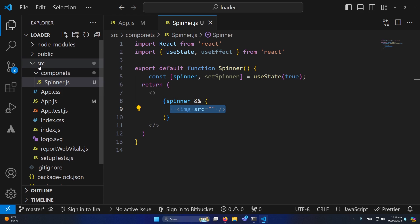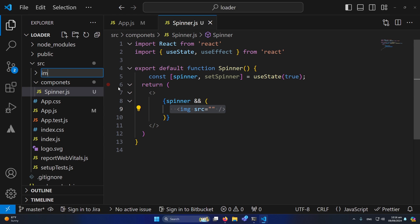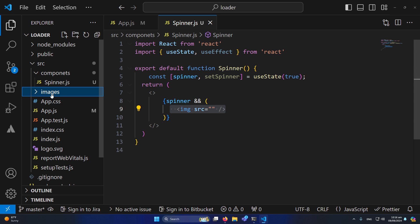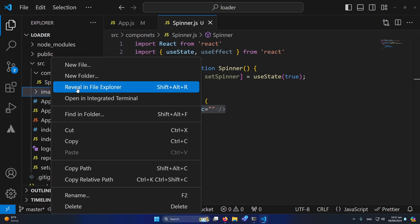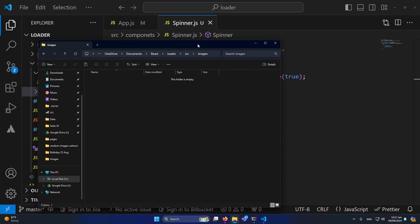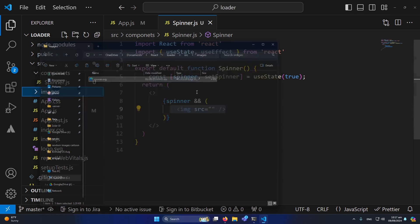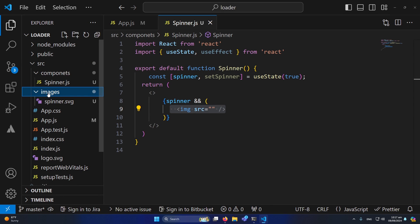I've copied the spinner SVG. Inside my source folder I'll create an 'images' folder, right-click and reveal in File Explorer. Inside this images folder, I'm going to paste 'spinner.svg' — this is the image I downloaded from that website. I'll paste it here.